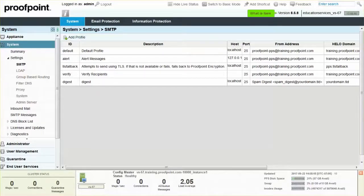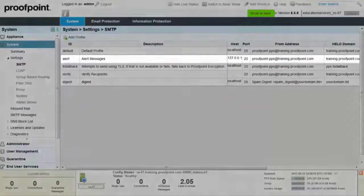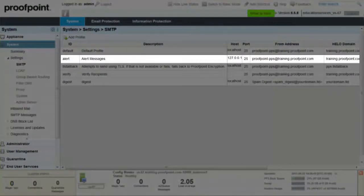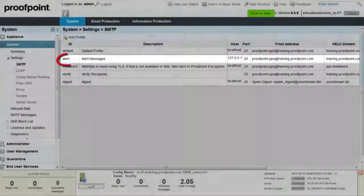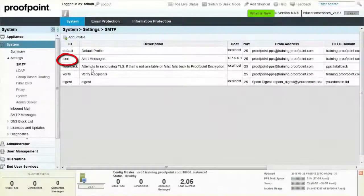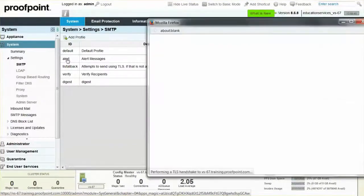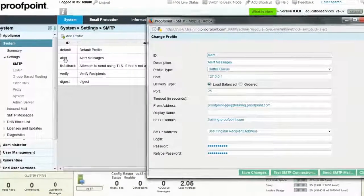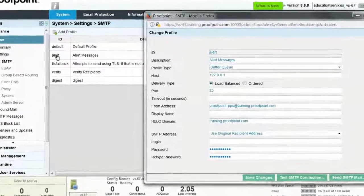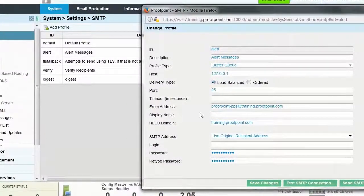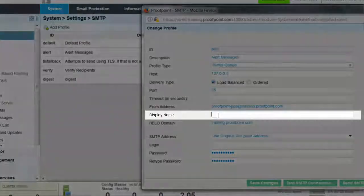For example, to change the FROM header for alert emails, click on the ALERT ID. A pop-up window will appear. Enter the desired FROM name in the display name field.